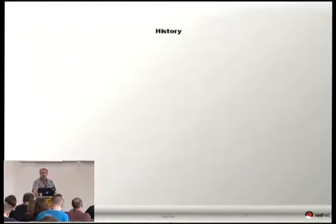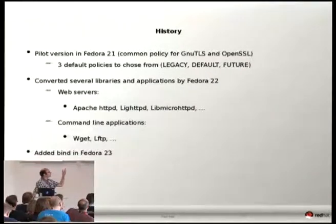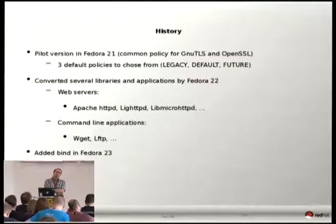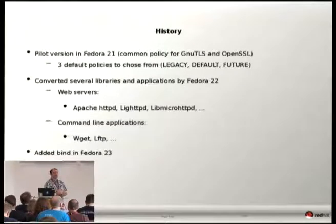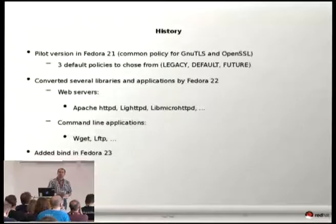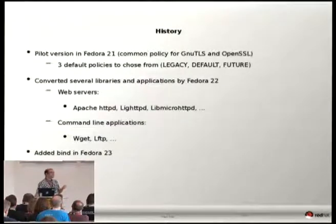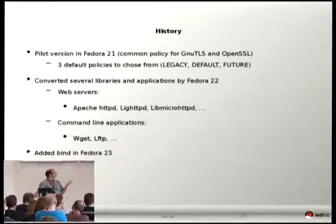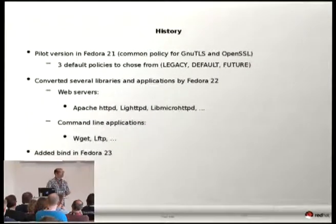A little about history — what we did in Fedora. We started in Fedora 21, that was last year, and we piloted system-wide crypto policies for GnuTLS and OpenSSL. We decided not to have just one default policy, but to give the administrator the option of one of three policies. One was called Legacy, which was a bit insecure — it included all algorithms, even enabling MD5. The idea of Legacy was to allow connecting even on a network with really 10-year-old computers. The default level was a bit conservative and didn't have algorithms considered broken.